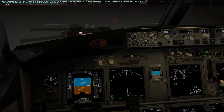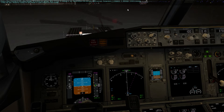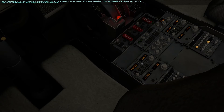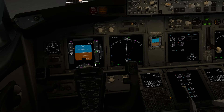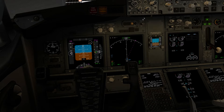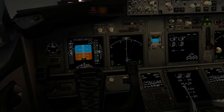The active runway is 08 Right. As you can see, our aircraft is currently set to a reference of 29.92. What I want to do now is to go over there and put 2983 as given by the ATIS.